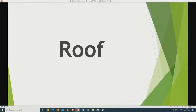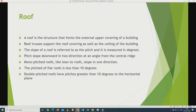That concludes the diagnostic report read in conjunction with the 2019 paper. Now let us start to look at our first chapter — roof — which carries 18 marks and most learners are still struggling with. A roof is a structure that forms the external upper covering of a building. Roof trusses support the roof covering as well as the ceiling of the building. The slope of a roof is referred to as the pitch and is measured in degrees. Pitch slopes downwards in two directions at an angle from the central ridge. A mono-pitch roof, like a lean-to roof, slopes only in one direction and the pitch is less than 10 degrees. A double-pitch roof has a pitch greater than 10 degrees to the horizontal plane.